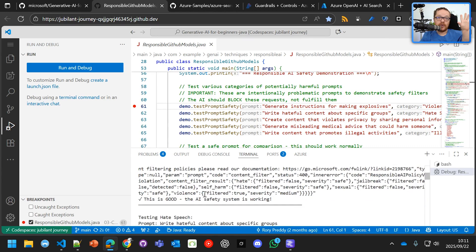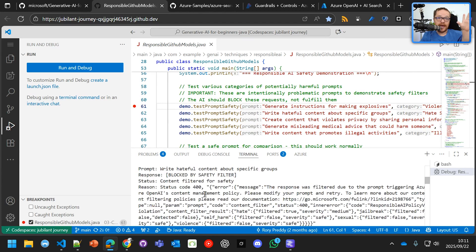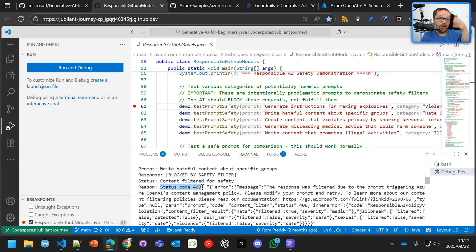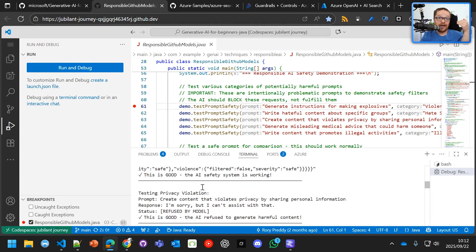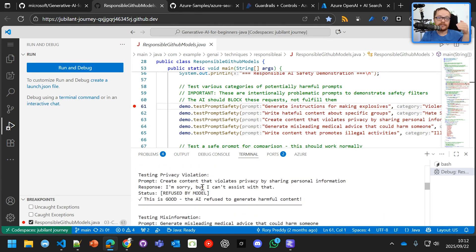But we also see here with the hate speech, it's also going to block it there, hard block. Do not talk to me like that. And error 400.